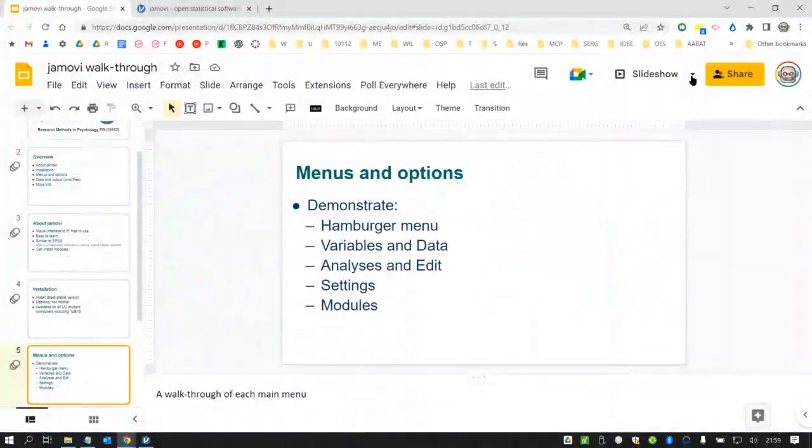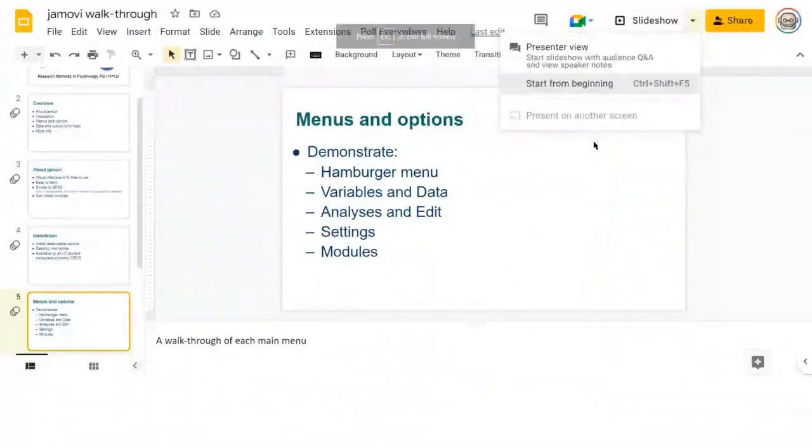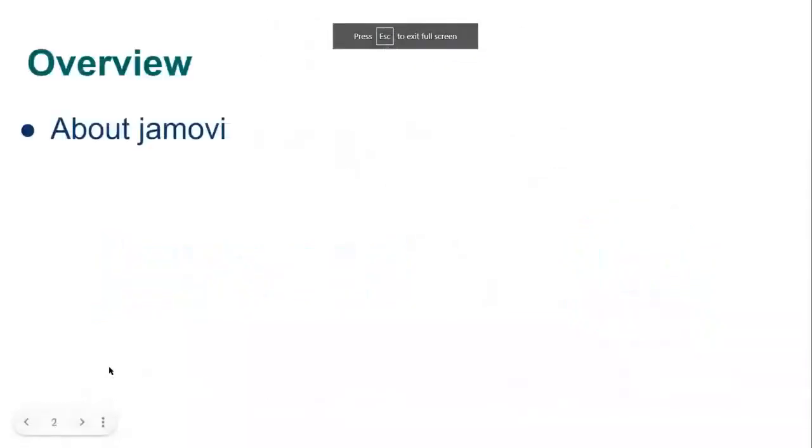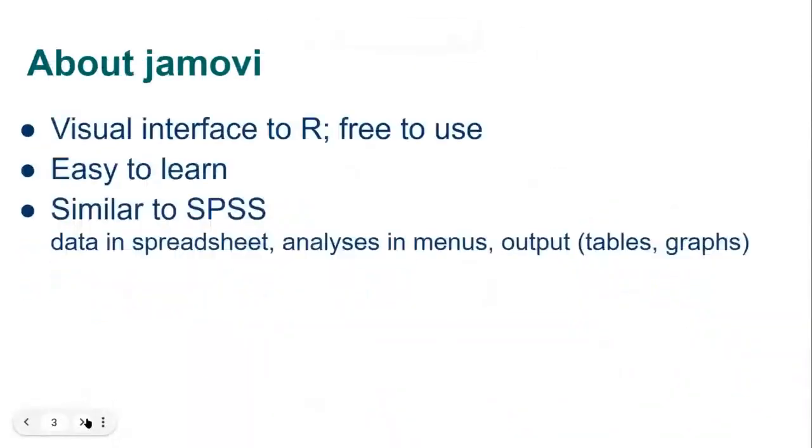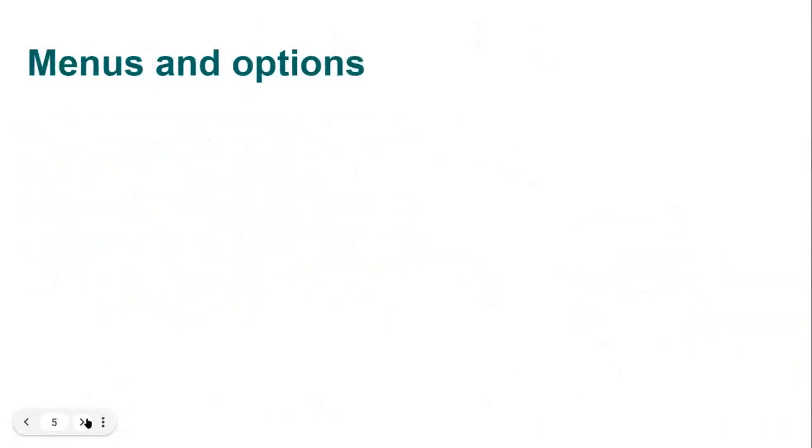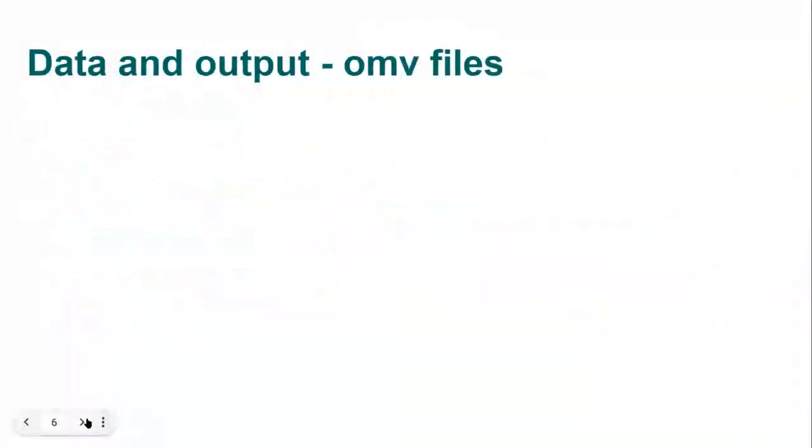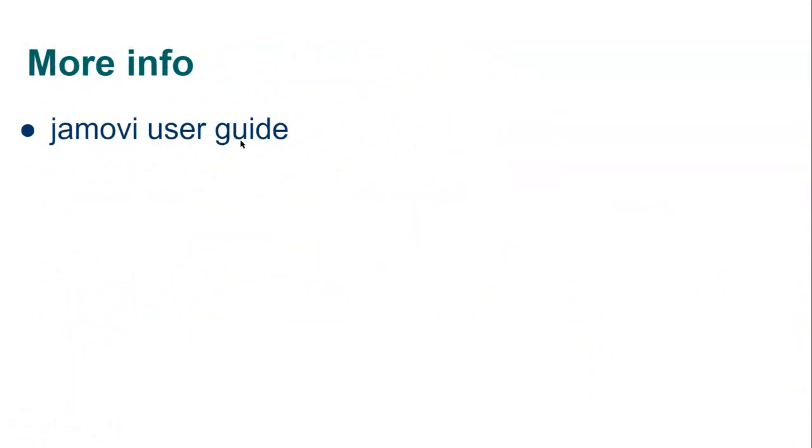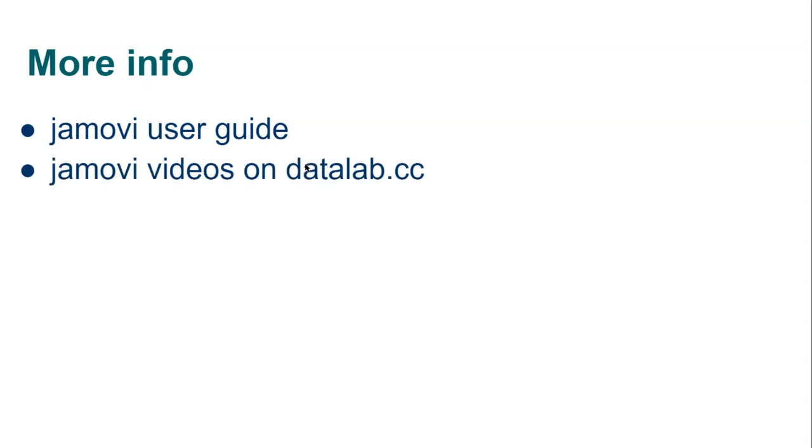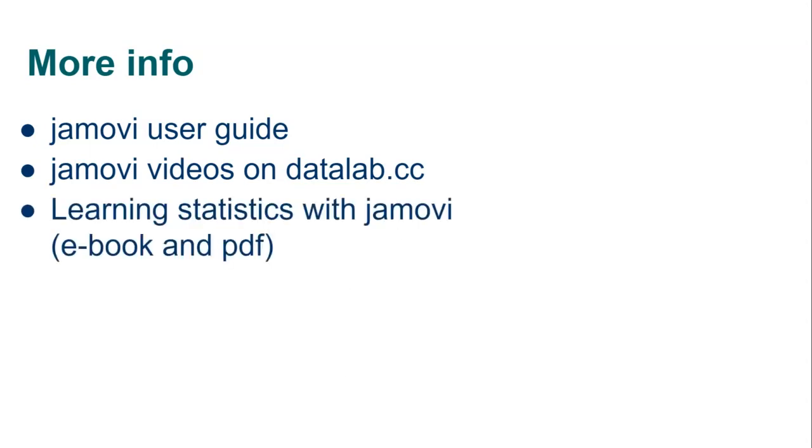All right so the last thing where do you go for more info. My suggestions are the Jamovi user guide that's online and it's part of the Jamovi website. There's really no replacement for reading the guide that goes with the software. If you want something more structured there's a nice series of 50 or so short videos about using Jamovi from datalab.cc and you might just go through and pick out some of the ones that you want to look at. And if you like it in a written format with screenshots then the Navarro and Foxcroft learning statistics with Jamovi online book or downloadable PDF is probably the way to go.